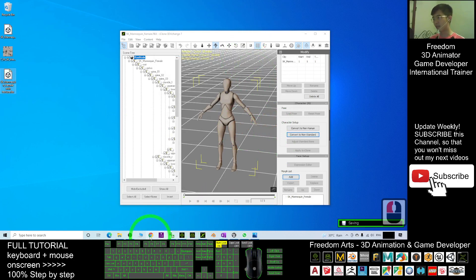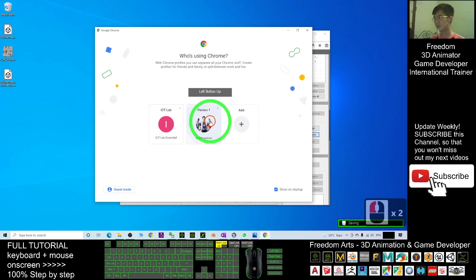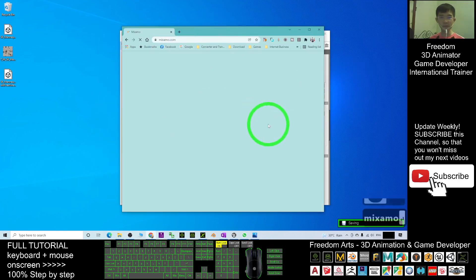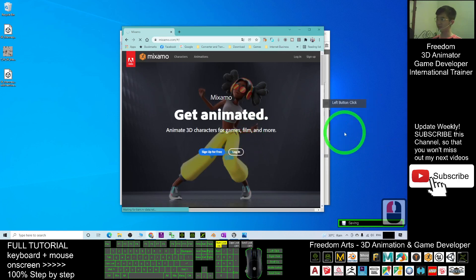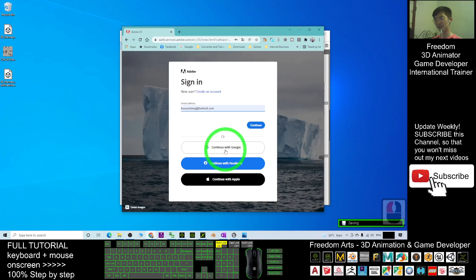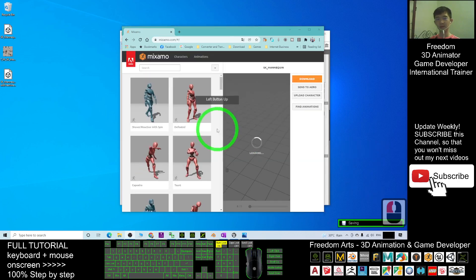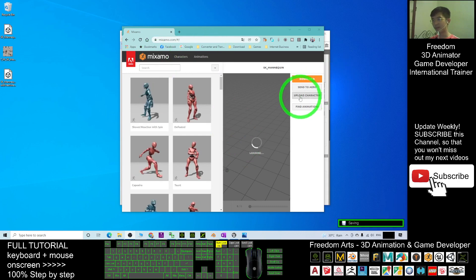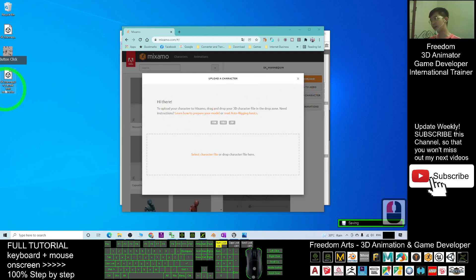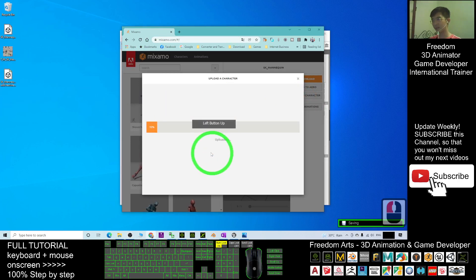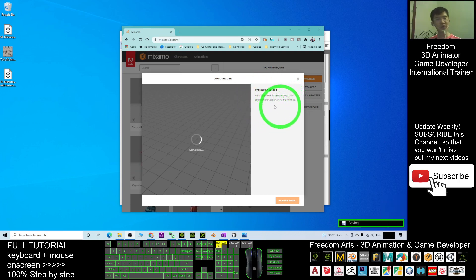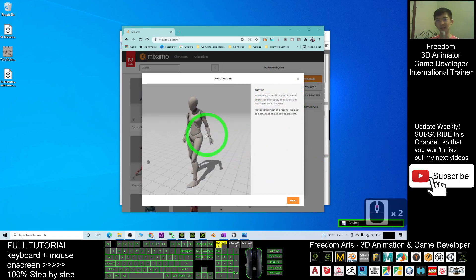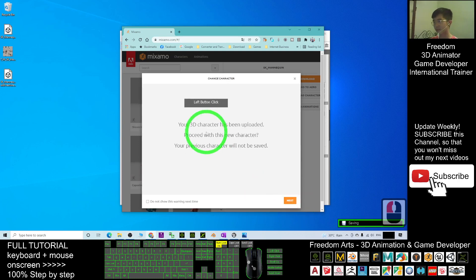Now open your browser and go to mixamo.com to get a T-pose. Log in using your Google account. Once loaded, click Upload Character, then drag in the 'sk_mana_queen_female_with_texture' file. It will start uploading — wait for the processing to complete. Now you can see it has finished uploading.